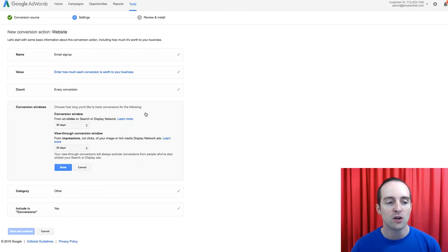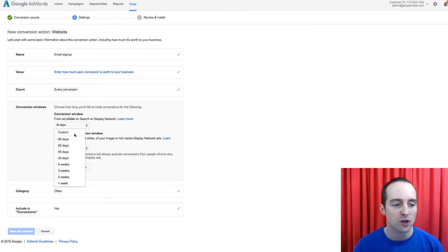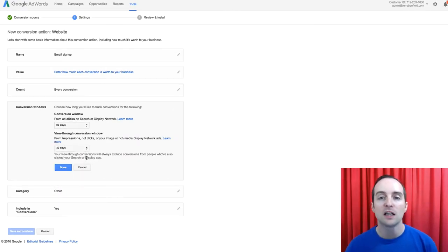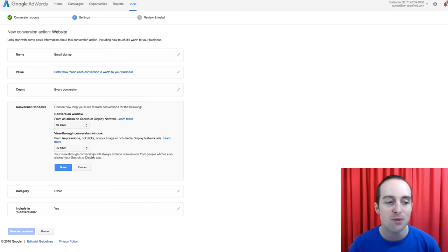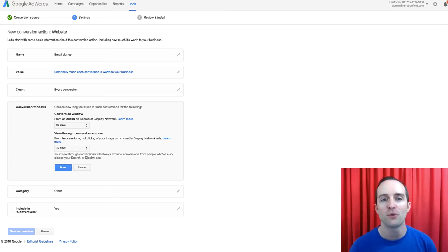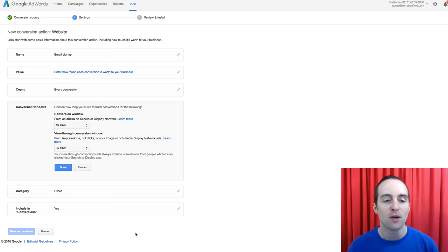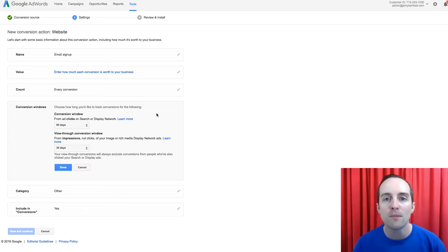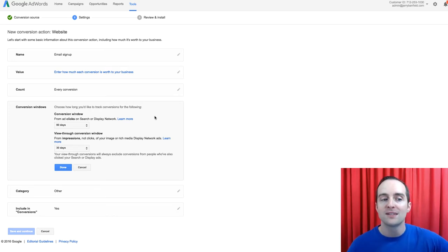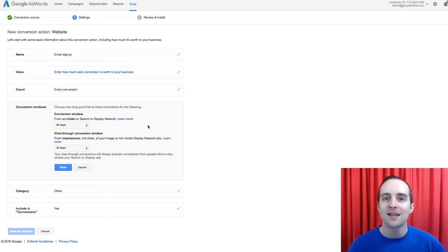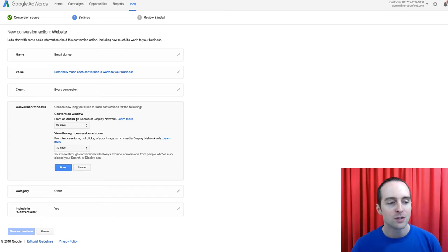Then you can also do your conversion window. I like a longer conversion window, because sometimes it takes people quite a while to actually go through and do something. Someone might go back and check the welcome email out three or four weeks, maybe even two months after originally getting it, so I want to count that.